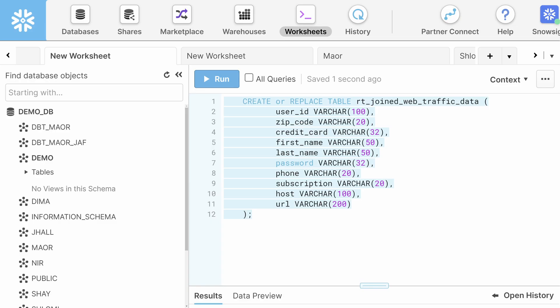We need to go to our Snowflake environment for our next SQL query. With this query, we create a table in Snowflake where Upsolver inserts the data. You'll notice that this table create matches the staging table definition in Upsolver.